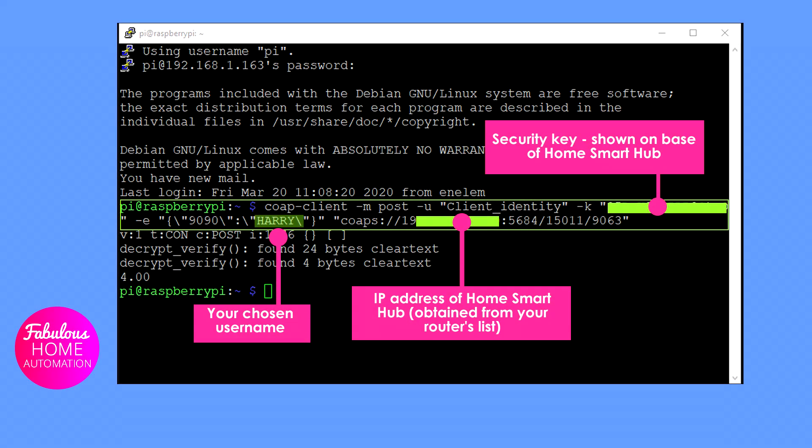The next step for me was to register a username with the HomeSmart hub. This means that commands can be sent directly from a user to the hub. The proposed user sends a request to register along with the security key as taken from the base of the HomeSmart hub. Once this command was sent, the hub replies with a short confirmation message displayed after your command. From now on, you can use this username, in this example Harry, as a verified user.